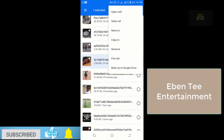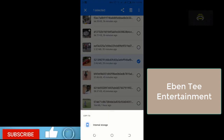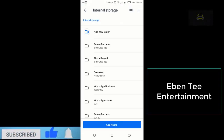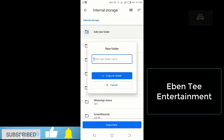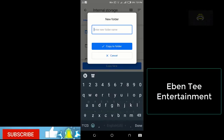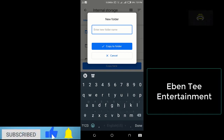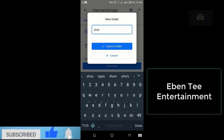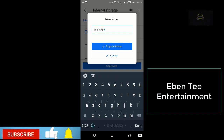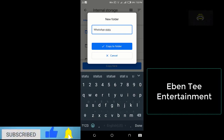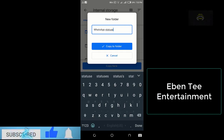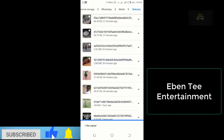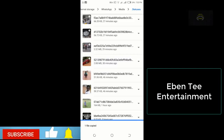Click on the three dots at the top right side. Click on Copy To, then click on Internal Storage. You can copy it there directly, or create a folder — let's create a folder and call it WhatsApp Status. Then copy it there. As you can see, it says one file copied.